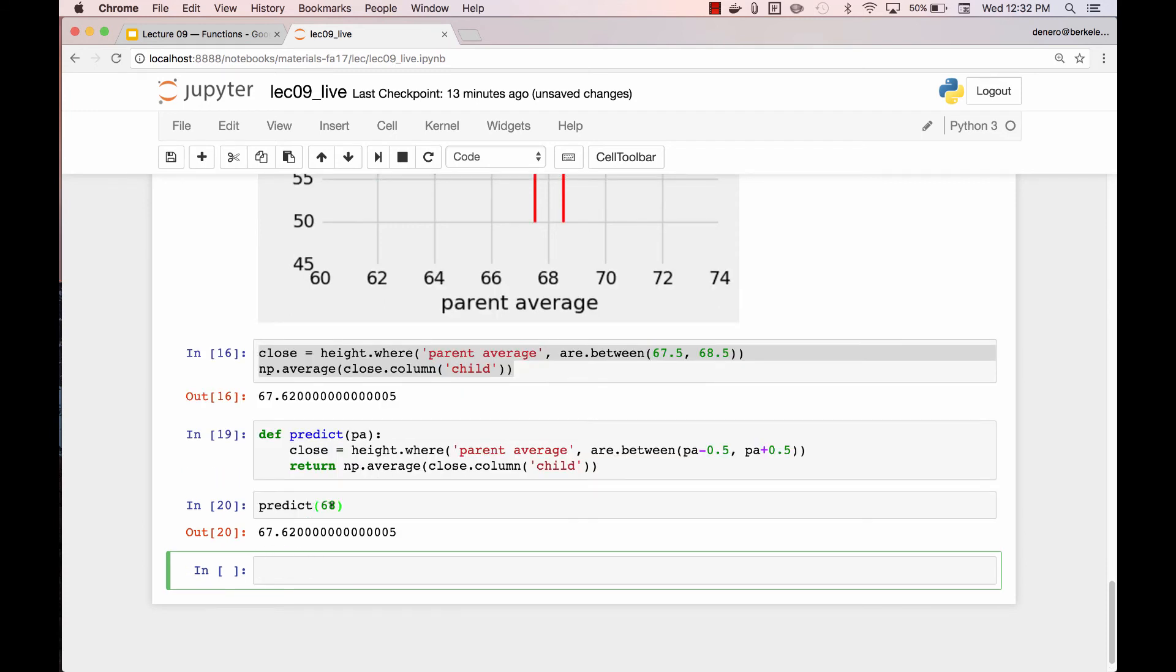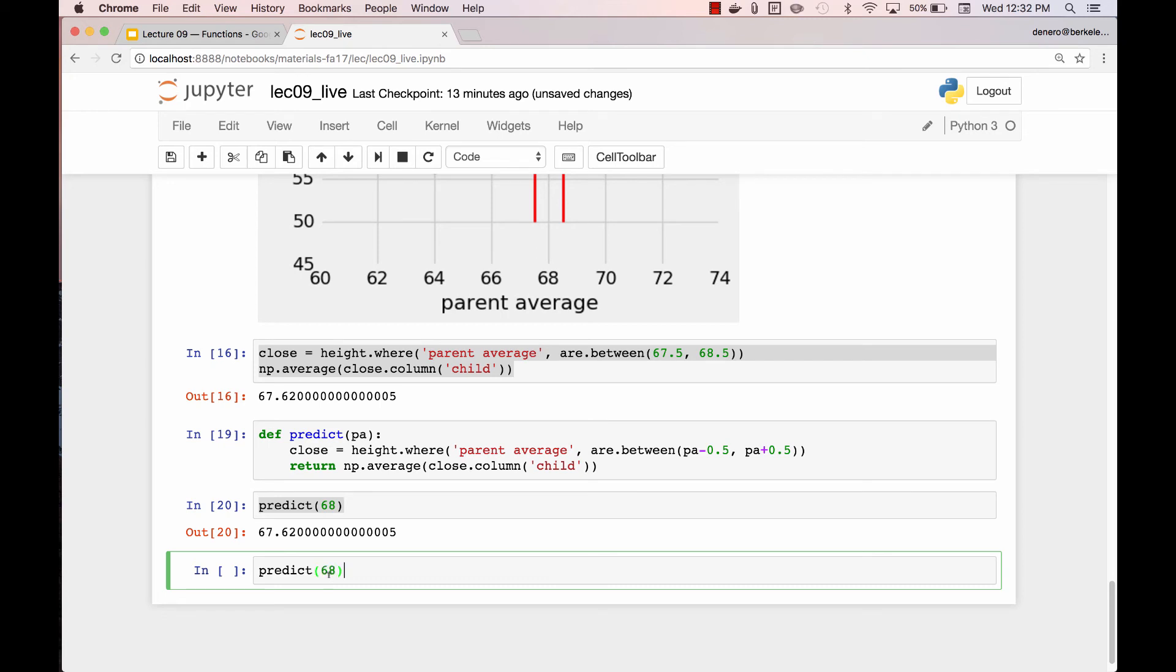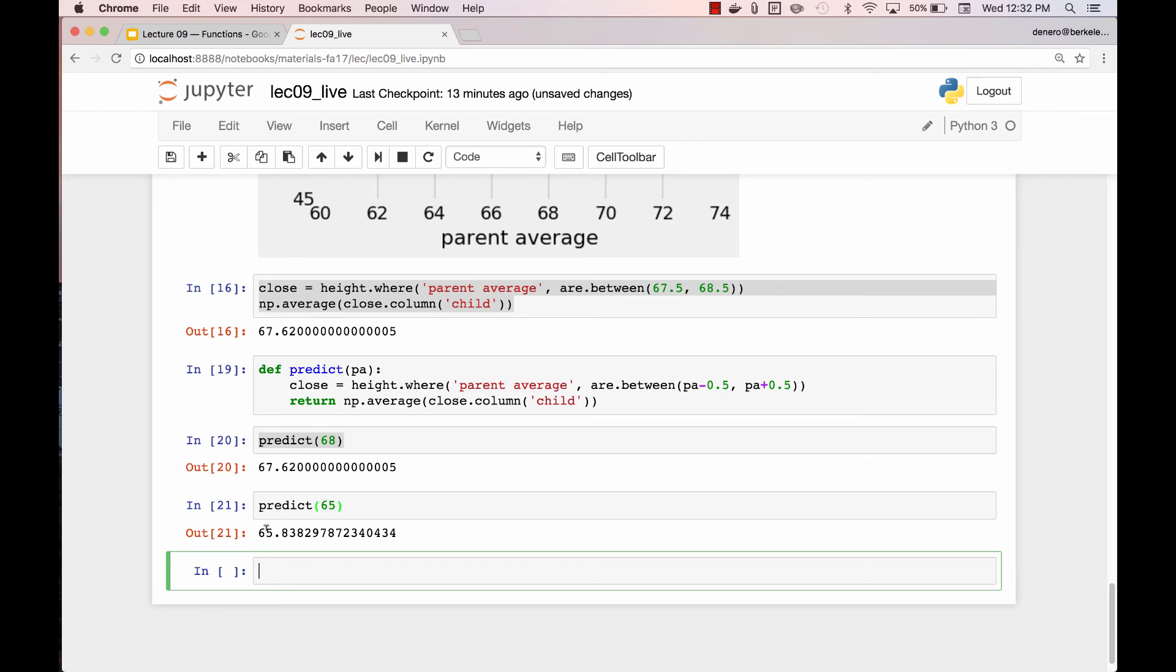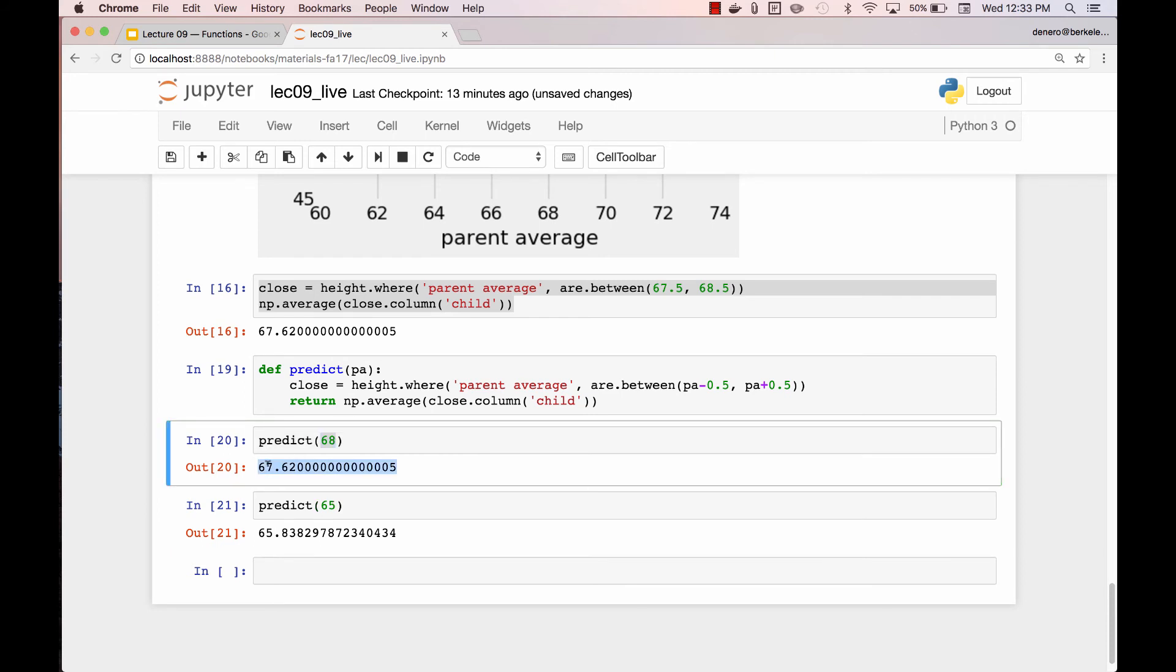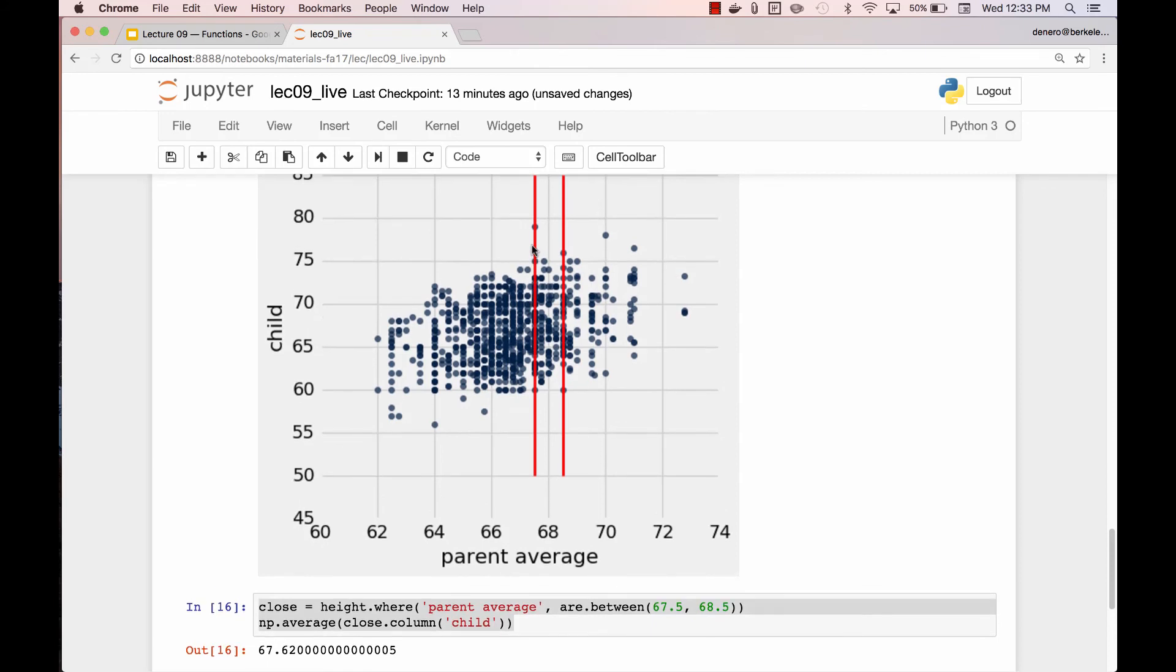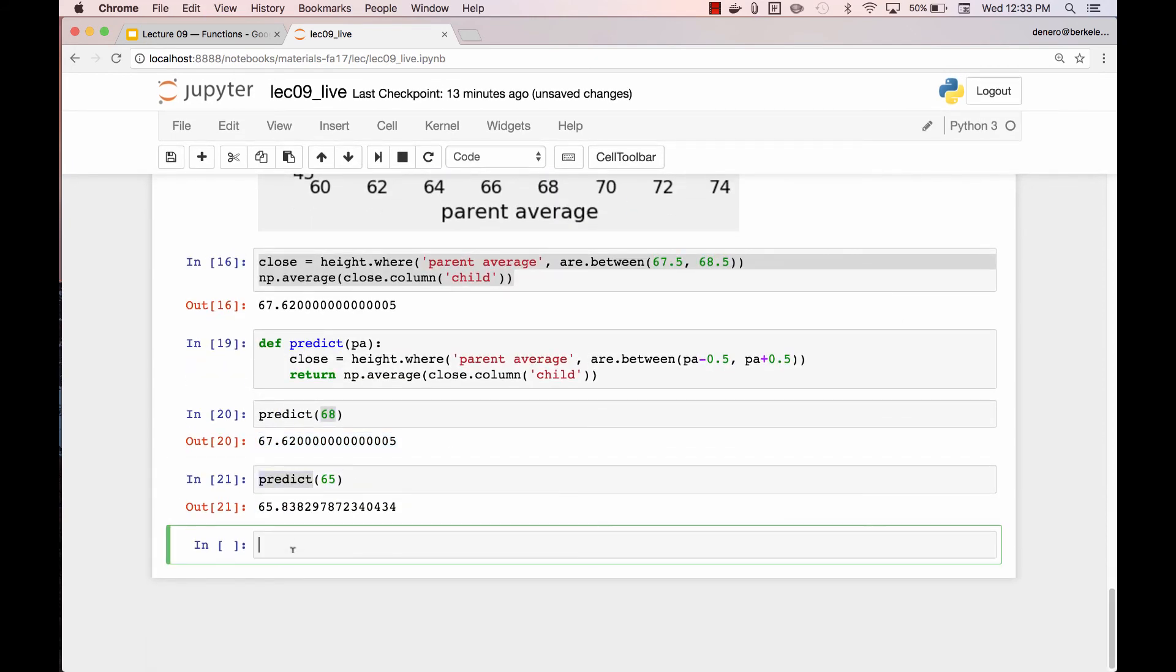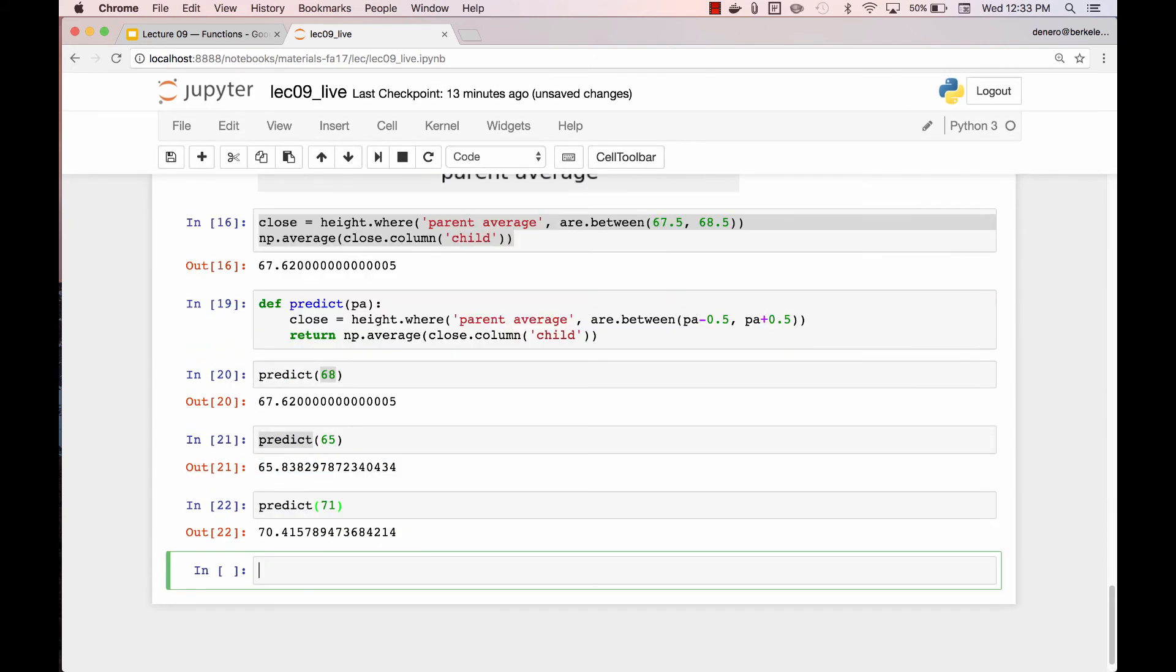Average parent height of 68. And my prediction is that the child will be 67.6 inches tall. Average height of 65? I think that child's height will be 65.8 inches tall. This is not because I'm just taking this number and perturbing it. I'm using the data. If you look at really tall parents, 71 inches tall, and I average those out, I'll get something that's different than 71. In this case, 70.4.